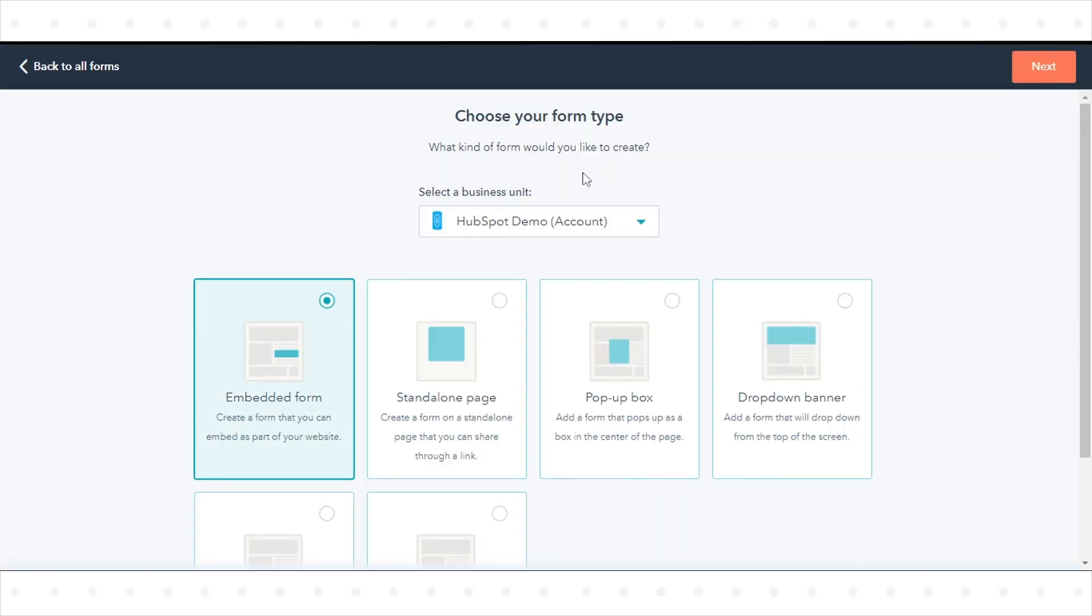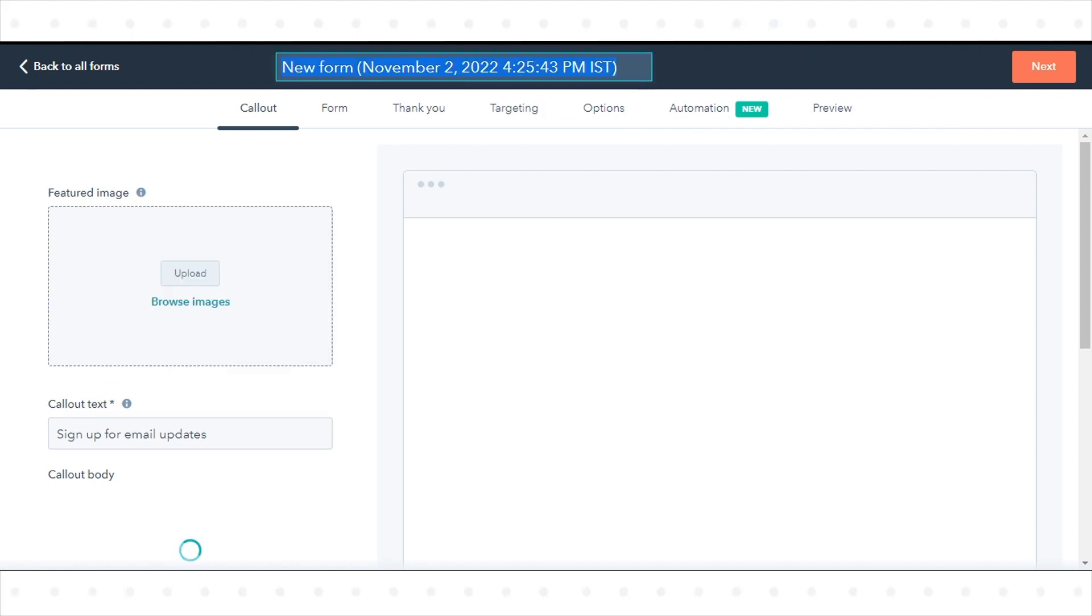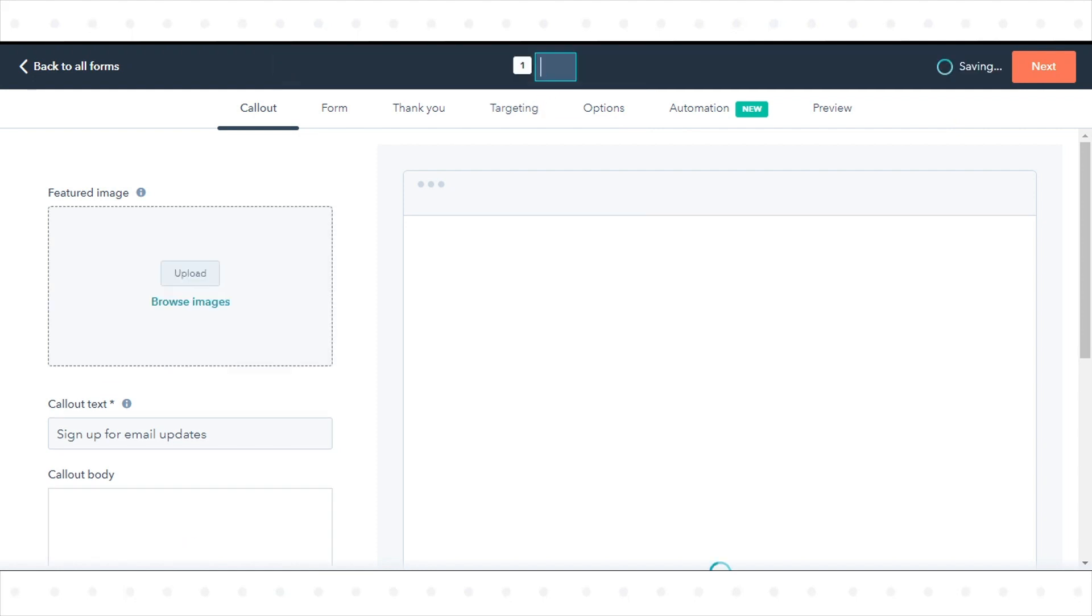Select your form type as pop-up form. In the upper right, click Next. At the top of the form editor, click the Edit Pencil icon to edit the form name.